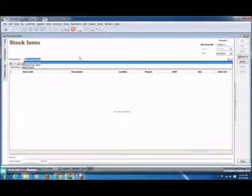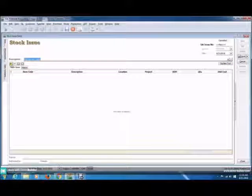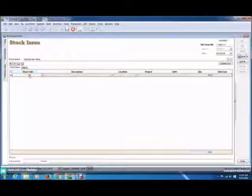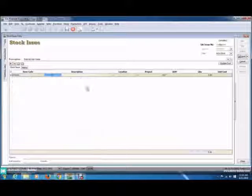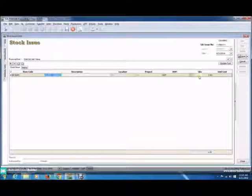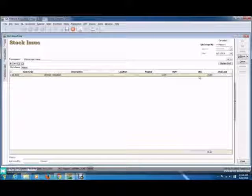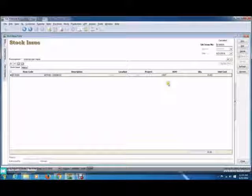For example, internal use home. Now click the plus sign and add your item. I'm going to choose the keypad and now add in the quantity — maybe 15. So now click save. And that's it, you're done with the stock issue.